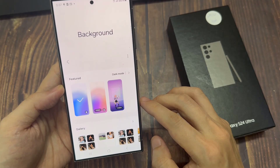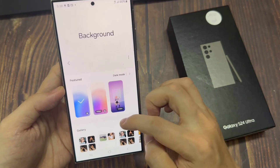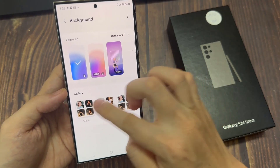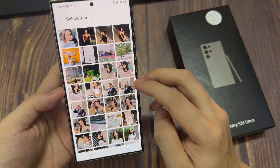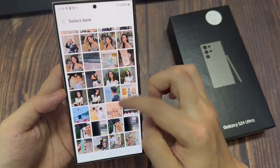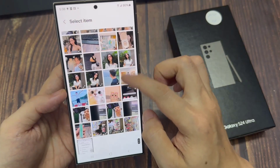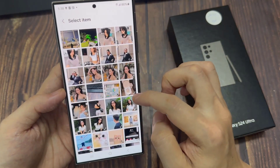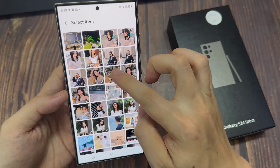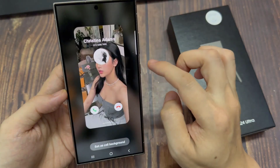Tap on the add button, and then tap on select from gallery. Now select an image that you want to use, and then tap on set as call background.